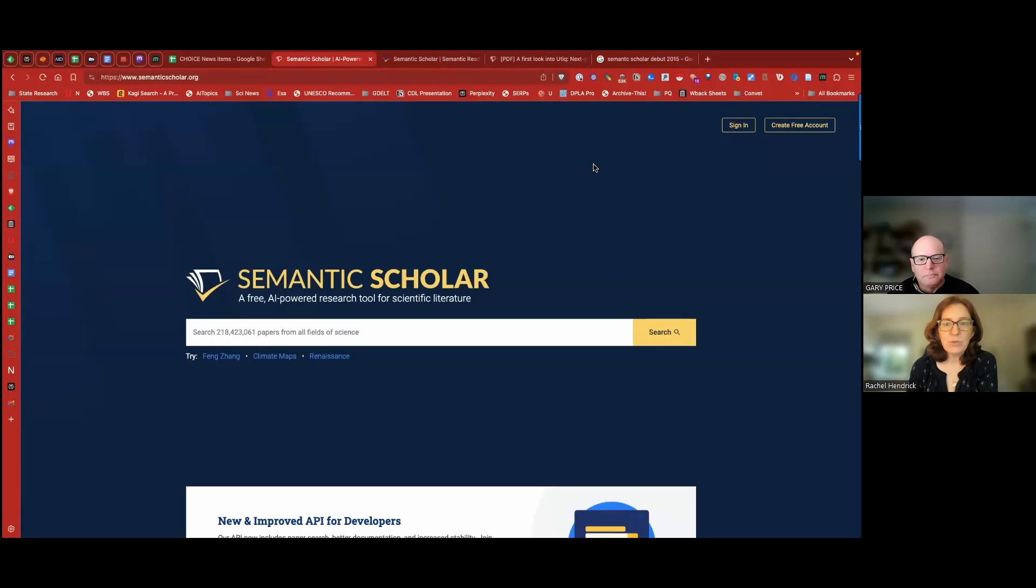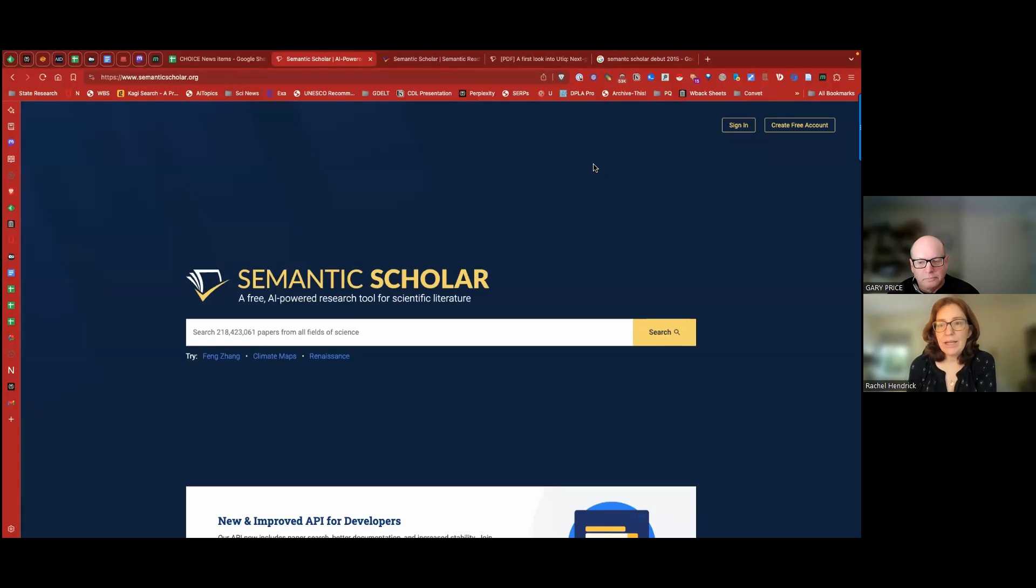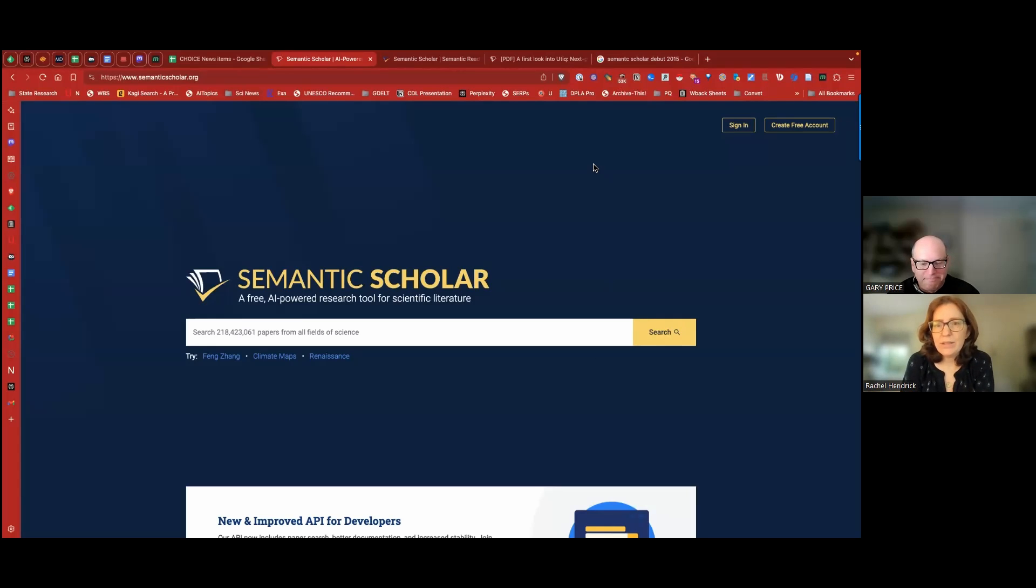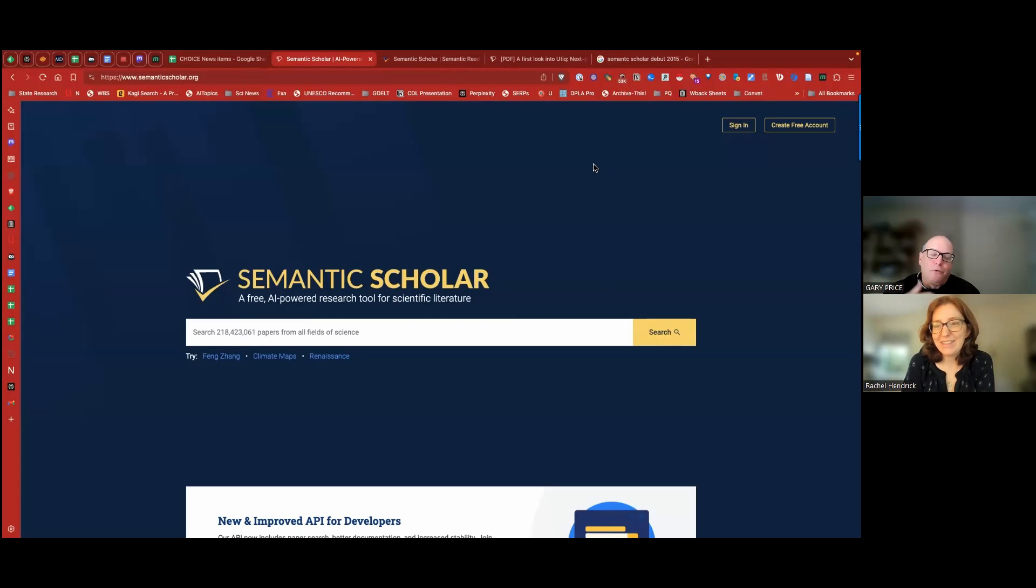So this is a tool that's an add-on to its Semantic Scholar PDF Reader. It's not available for all items on Semantic Scholar, only the full text articles, and it's completely free. So Gary and I urge you to check it out. Gary, why do you like this so much? You're very excited.